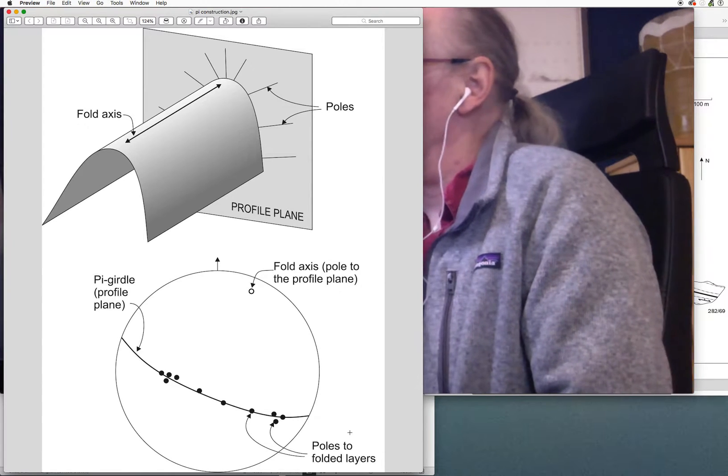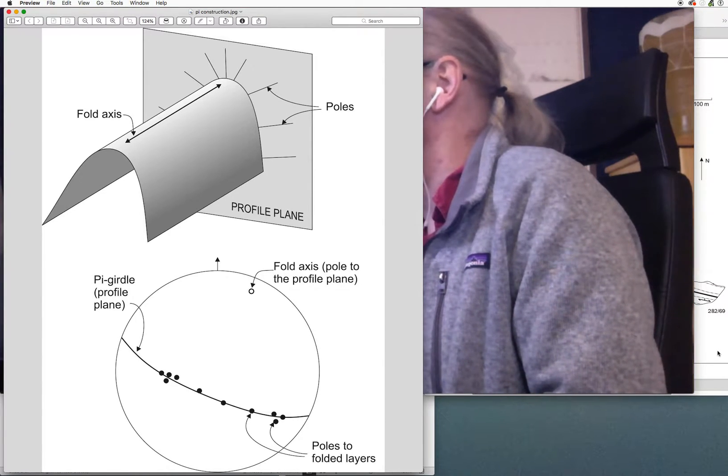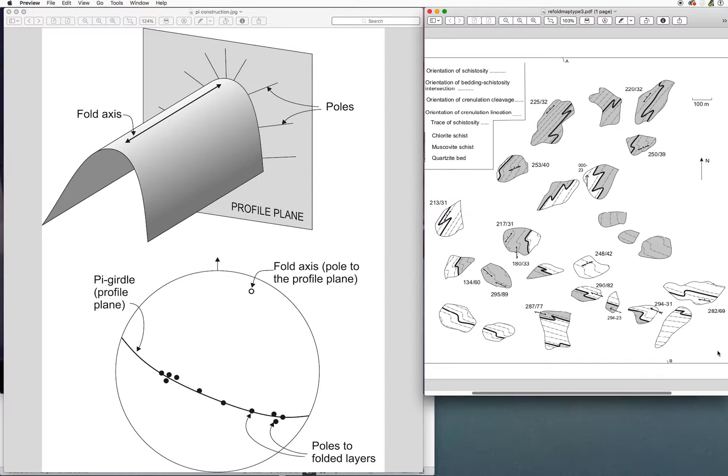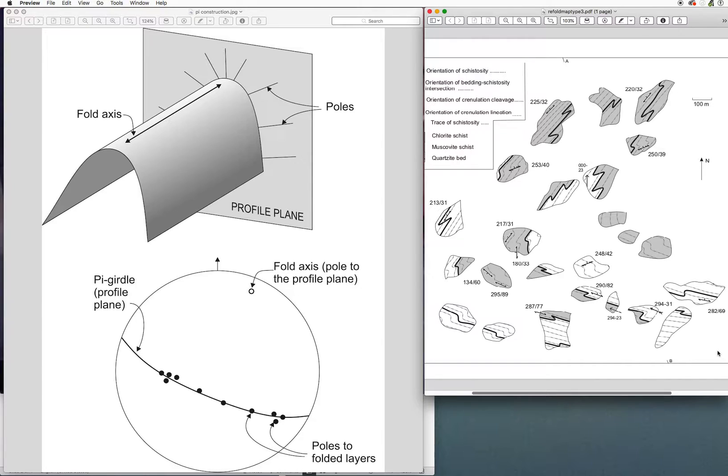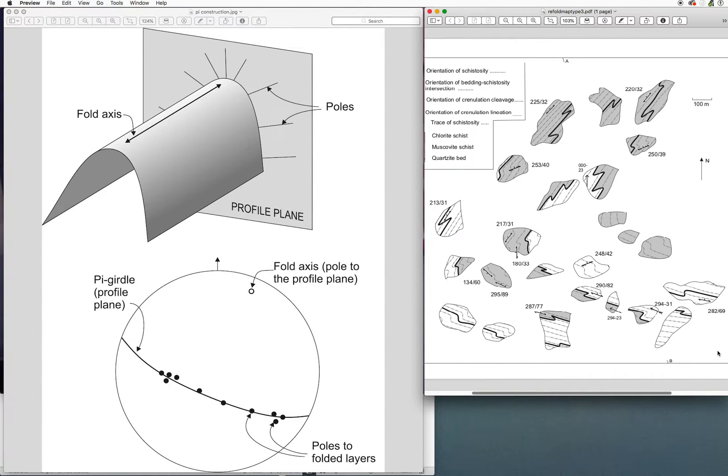In the upper diagram there's a picture of a fold, and you can see the fold axis is labeled on the hinge of the fold. There is also drawn a plane called the profile plane, which is the plane perpendicular to the fold axis. And you can see also labeled are poles to the folded surface, and you can see that those all lie in the profile plane.